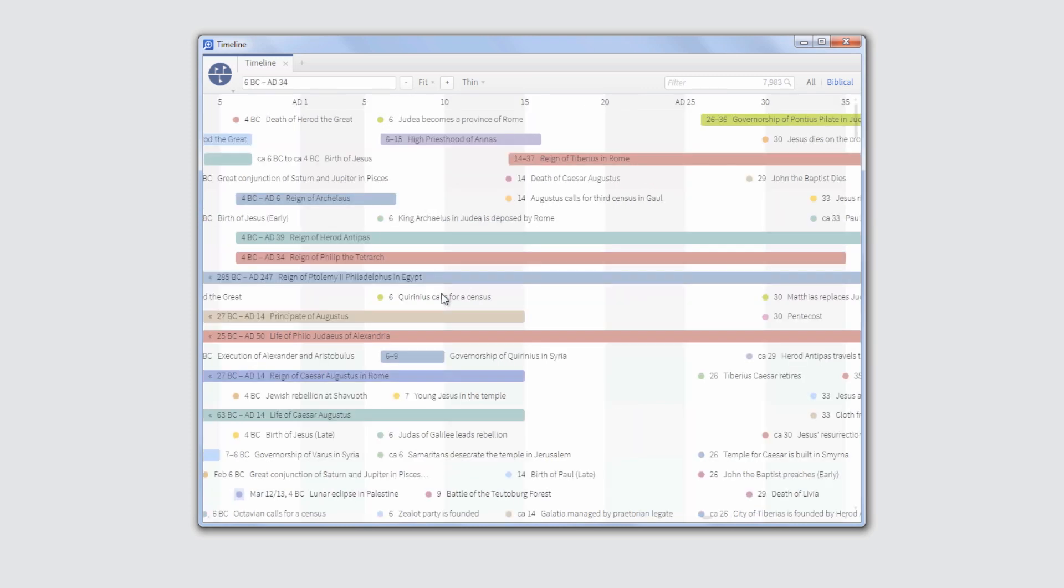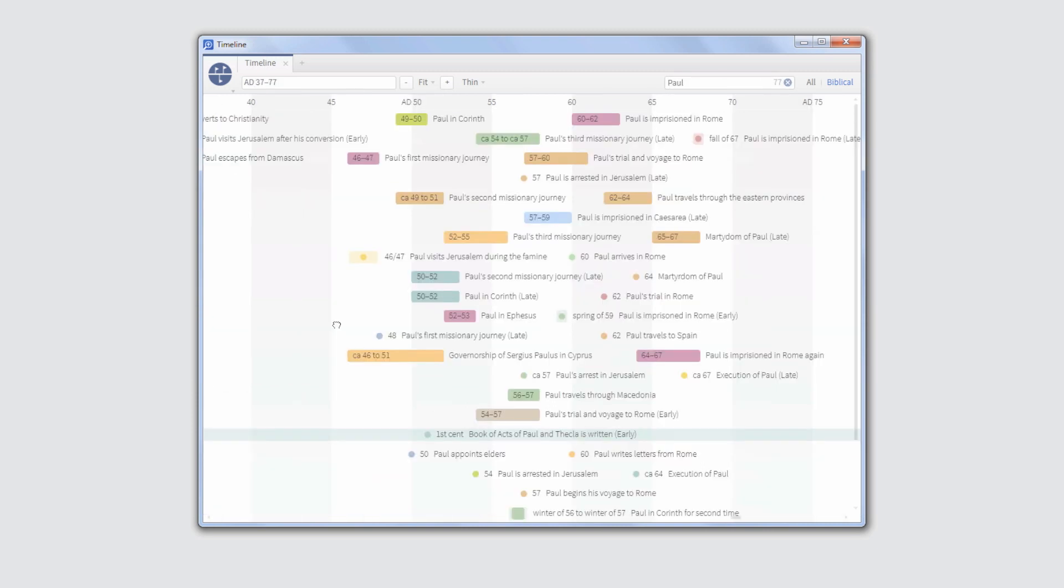Logos 5 makes it easy to narrow your results with additional filters and searches, so when you enter Paul, you only see events with the word Paul in them.